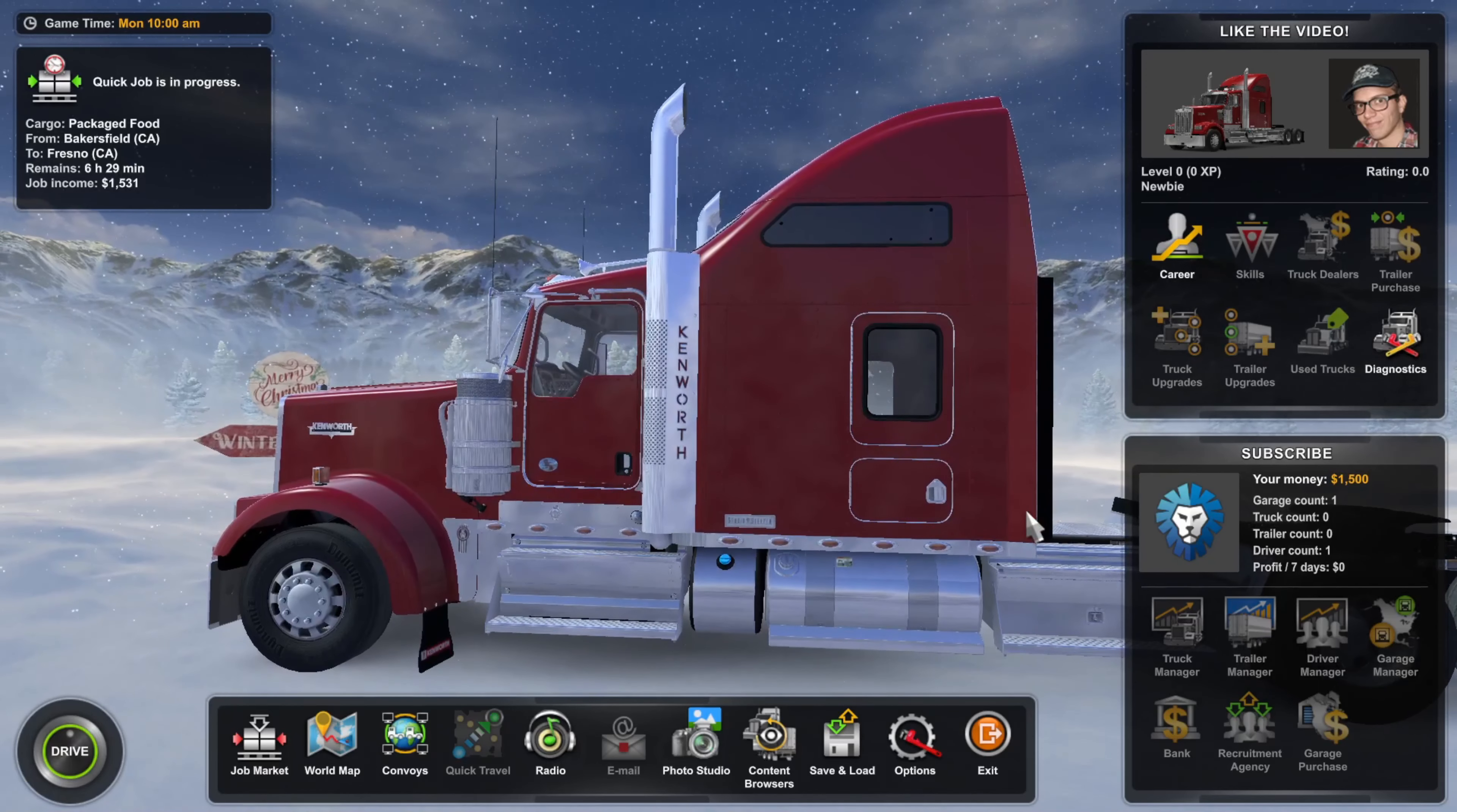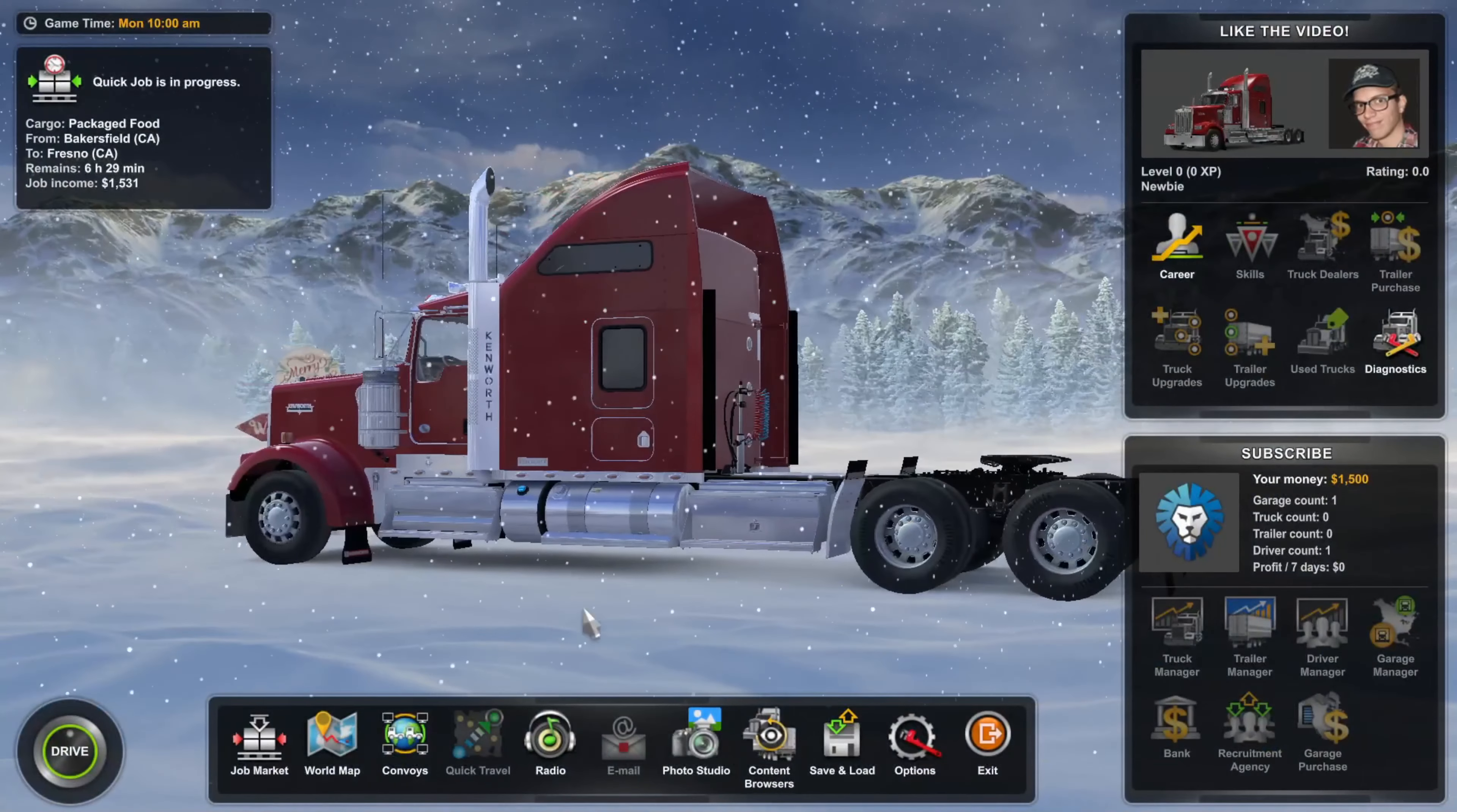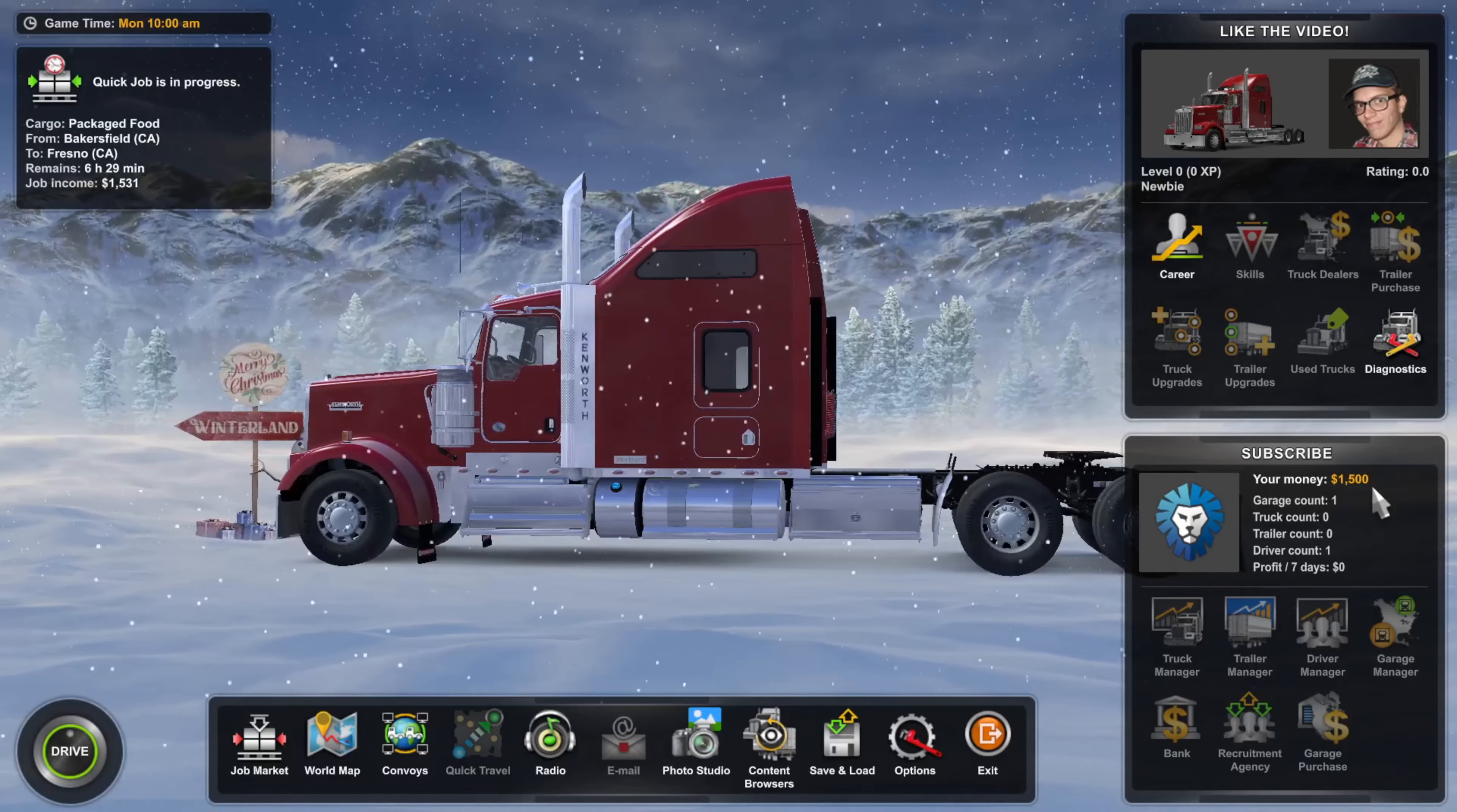Alright, so here we are and we're actually going to start off with the money. Once you create the new account, you'll automatically get put into a job. You just want to escape out of that for right now and you want to look at your money. If you've just created a new account, the amount of money you have is going to be 1,500.